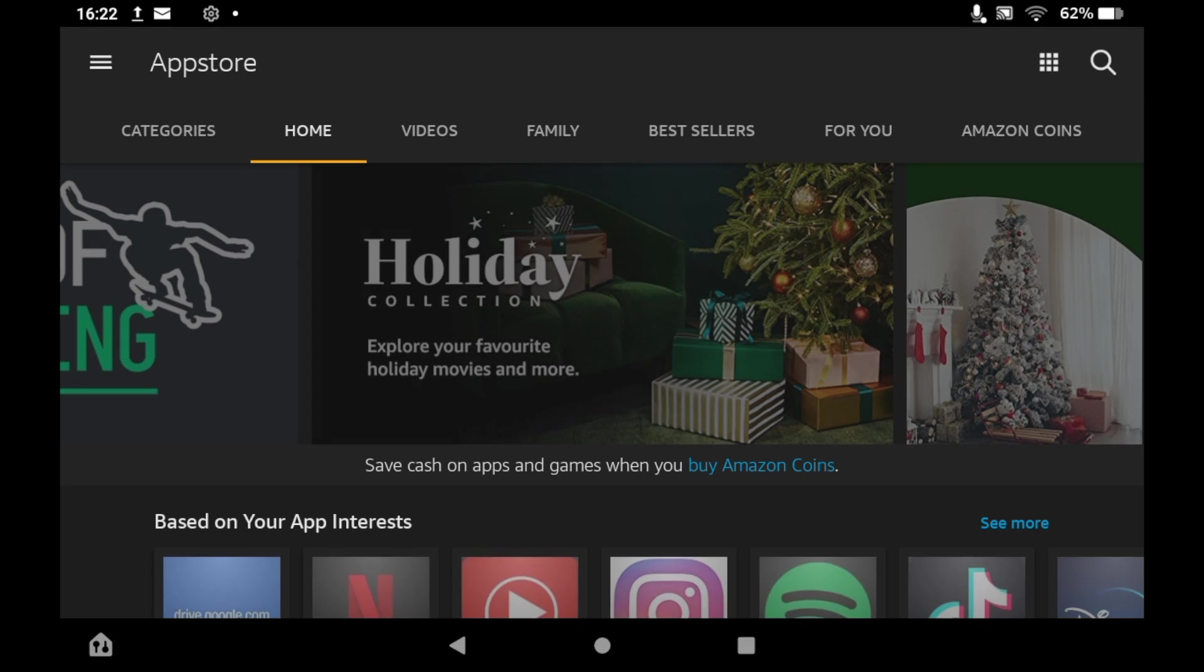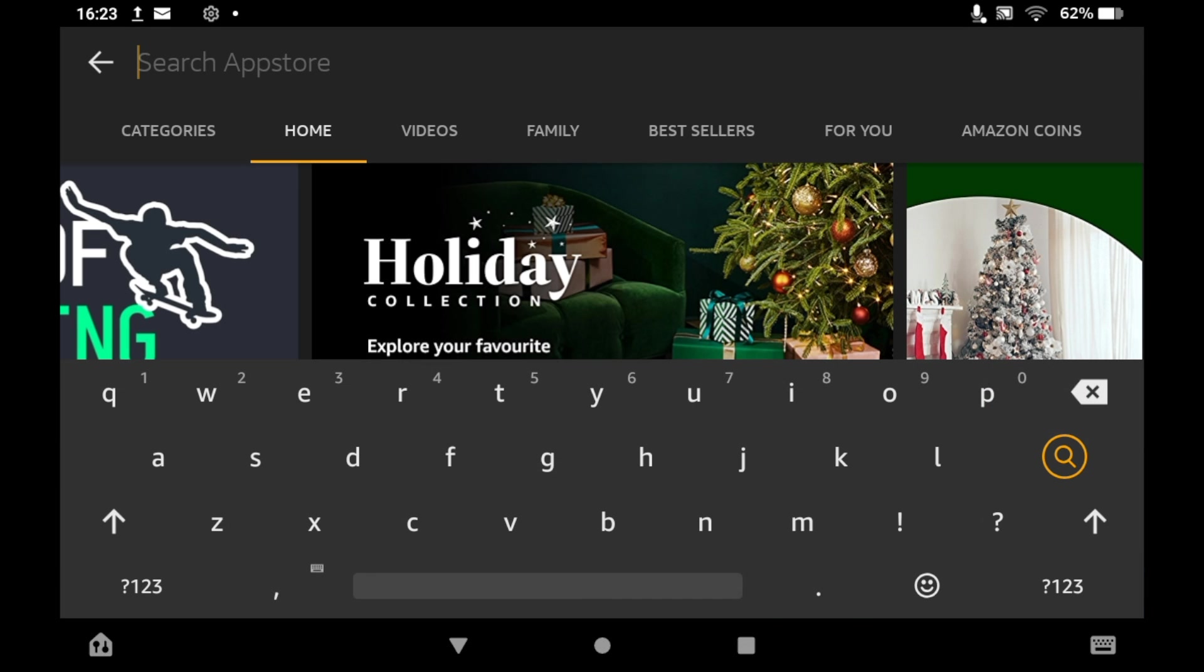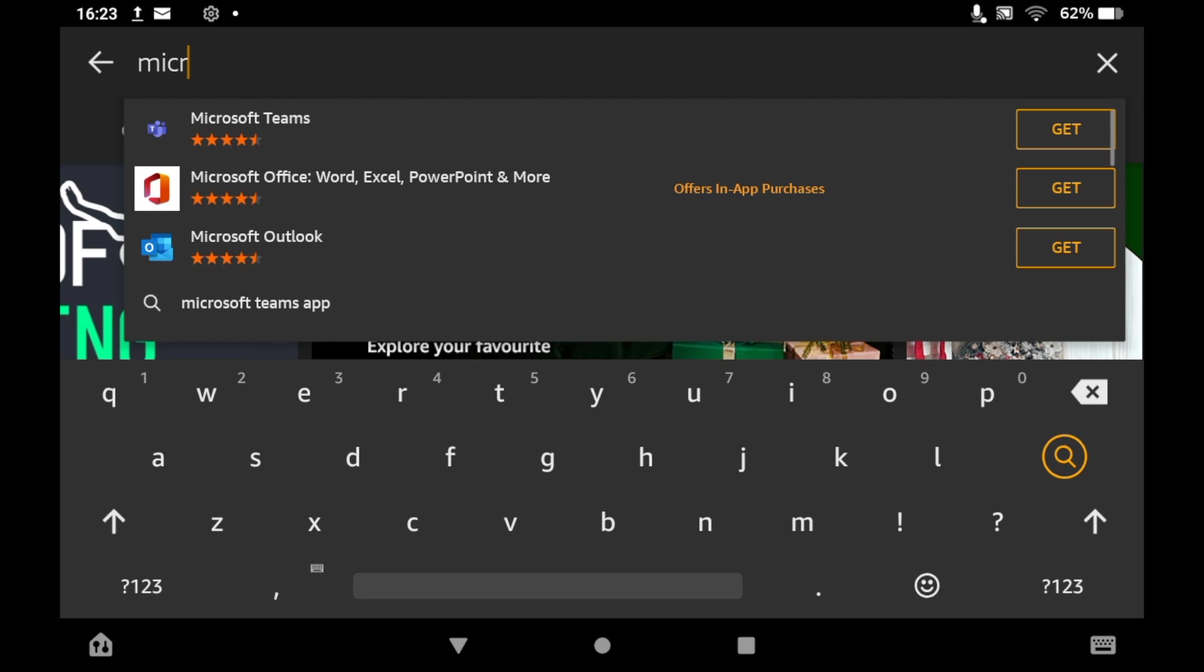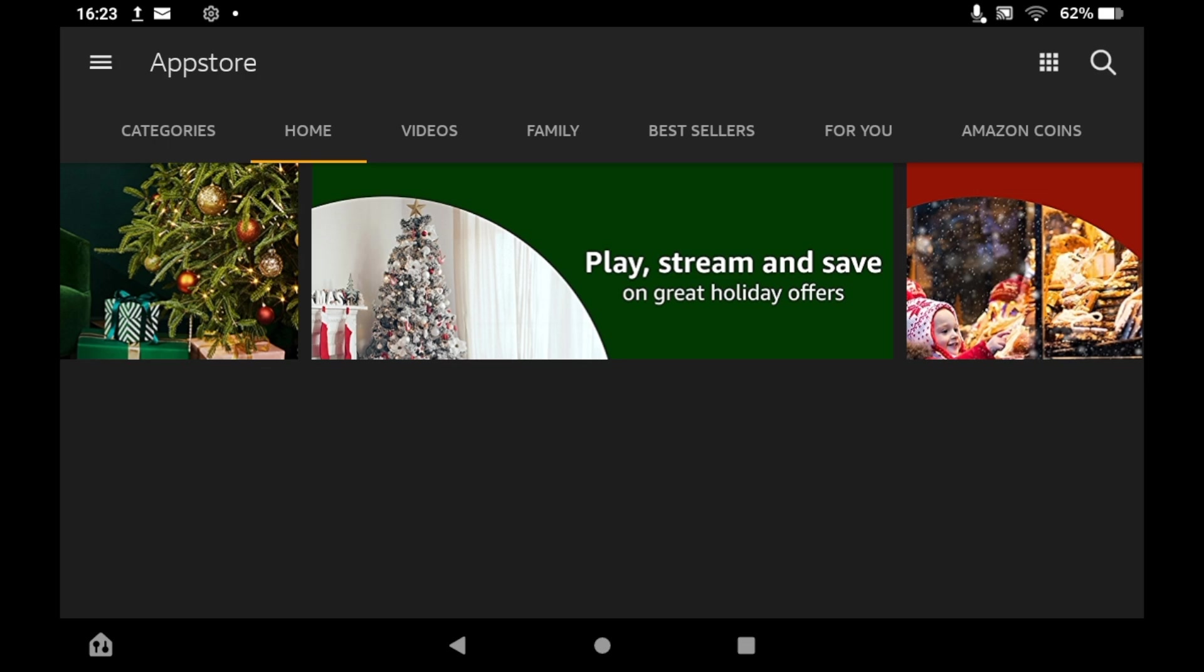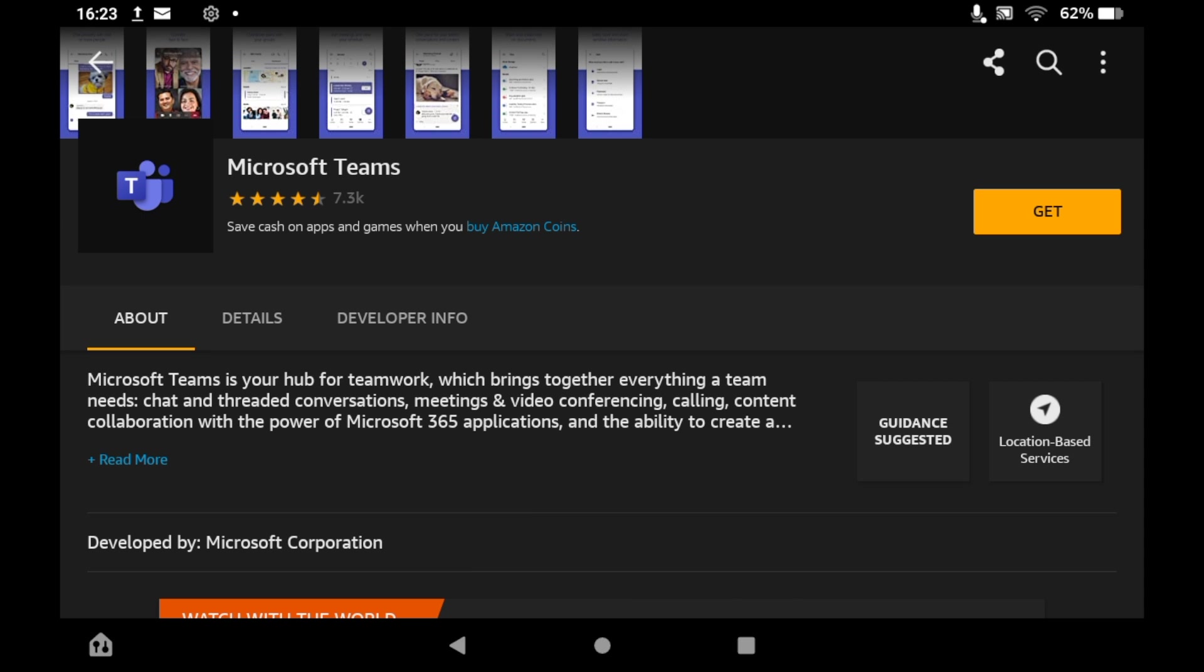Once you're on that page, click the top right hand corner. Type in Microsoft Teams into the App Store and you'll see the logo there. Go ahead and click on that, then click get on the right hand side of the screen.